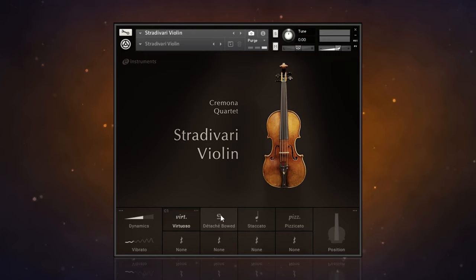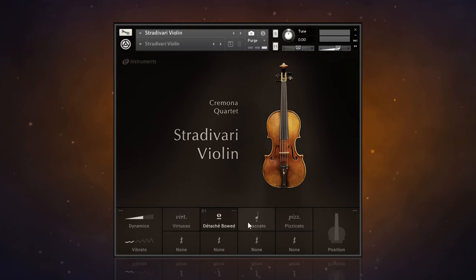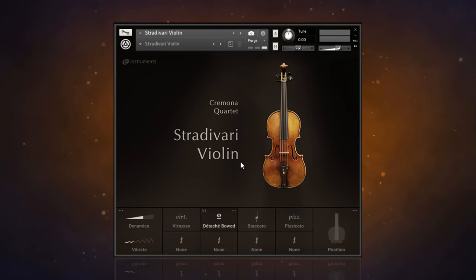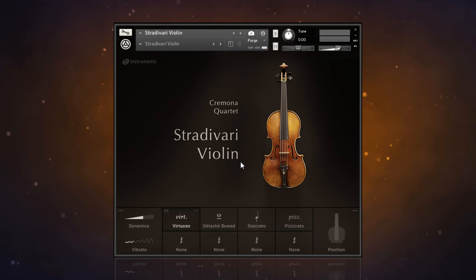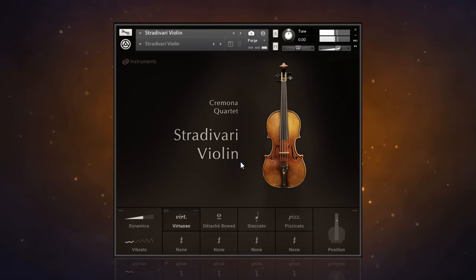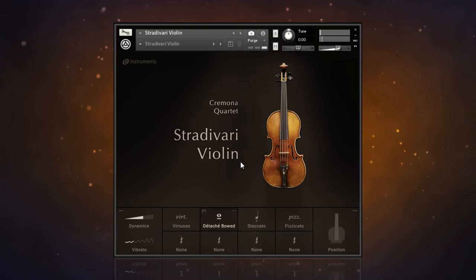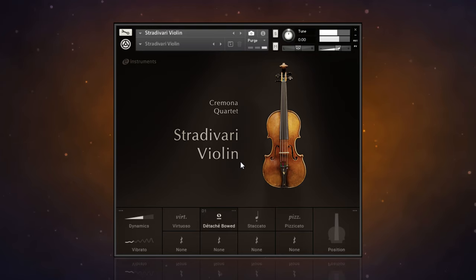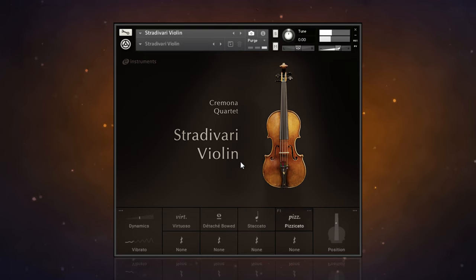You can see that four articulations are loaded up when we first load the instrument, and they're all switchable with key switches on the keyboard. You can see me switching between the four different ones here without using my mouse at all, very handy when you're playing. Let's have a quick listen. This is the virtuoso sound, detached bow, staccato, and pizzicato.